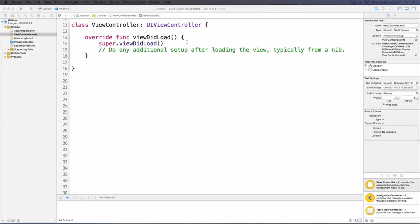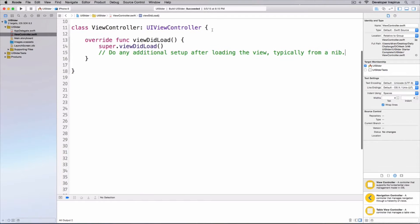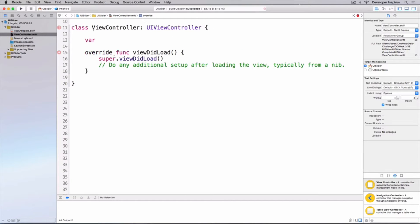The first thing I'm going to do is declare a UI slider. I will do: var slider which is UISlider.